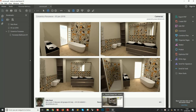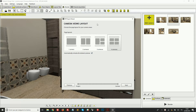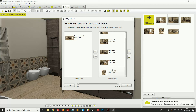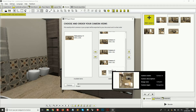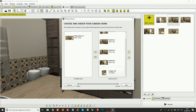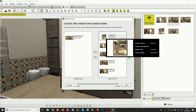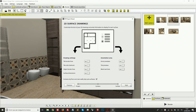Once we choose the camera layout that we prefer, we can move on to the next step where we can choose which cameras we want to include and the order of those cameras. For example, I could select this top-view camera and place it first since it's a nice view of the room and I want to show it first in my document.